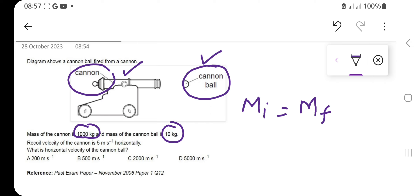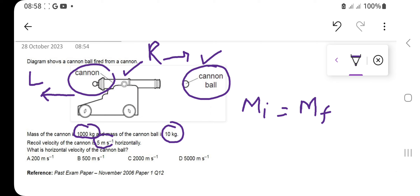Recoil means whenever the cannon shoots the cannon ball, after shooting, the cannon will move backward in the reverse direction. If the cannon ball is moving towards the right, the cannon will move towards the left side — that is basically the recoil velocity. The recoil velocity is given as 5 meters per second.